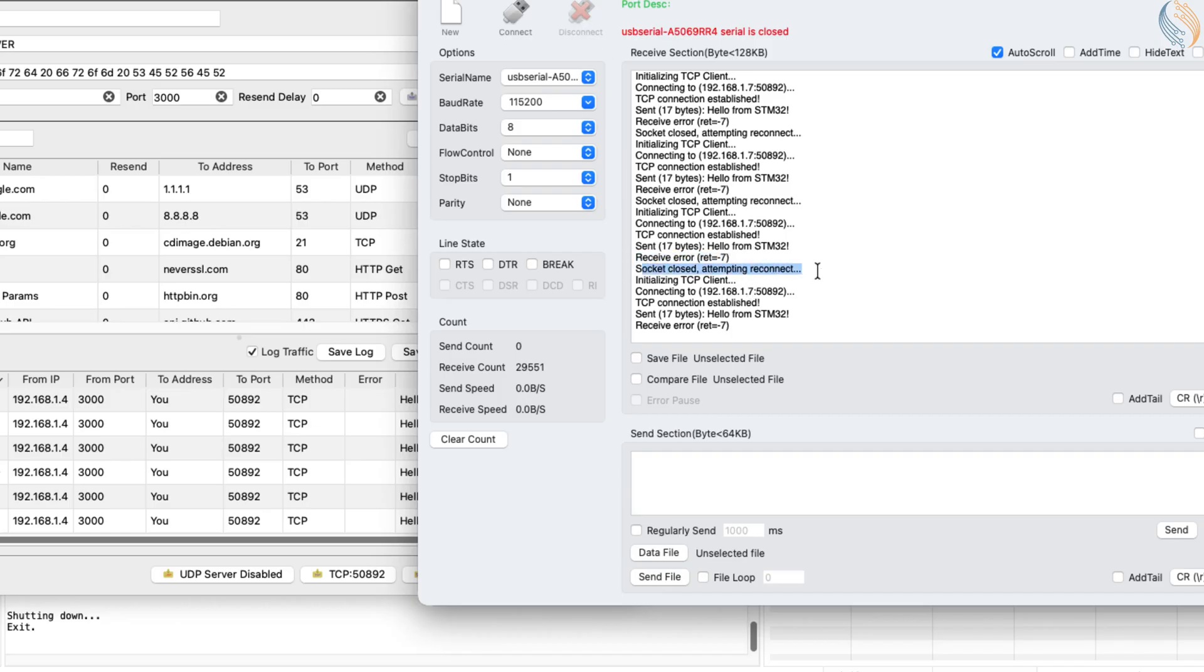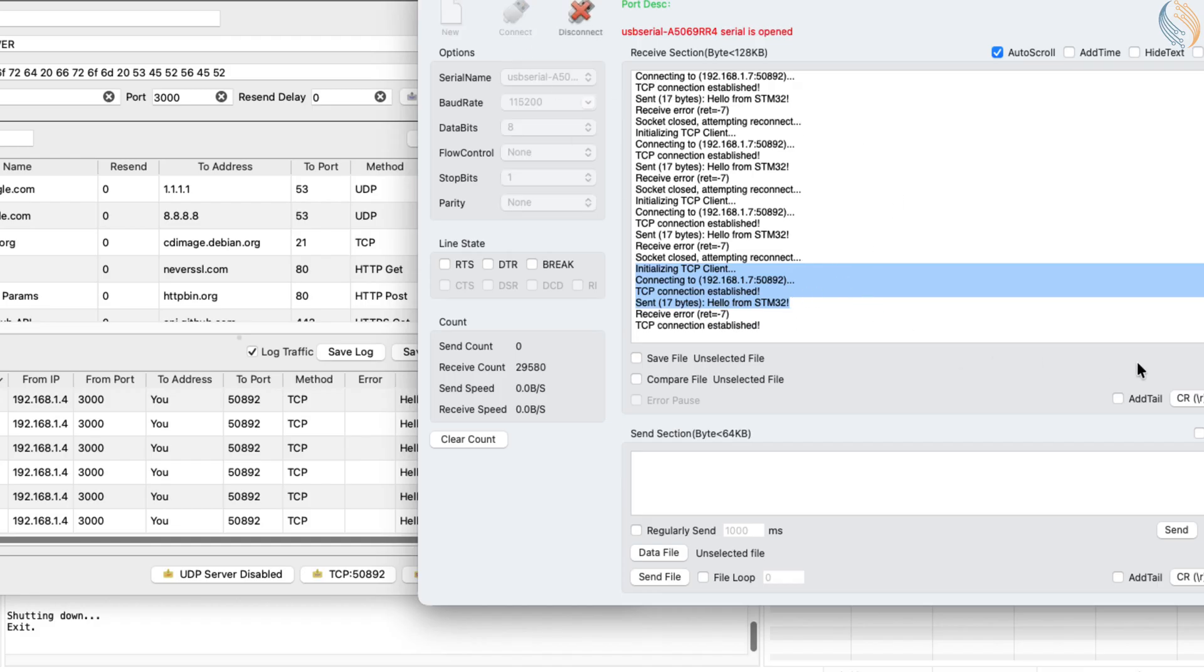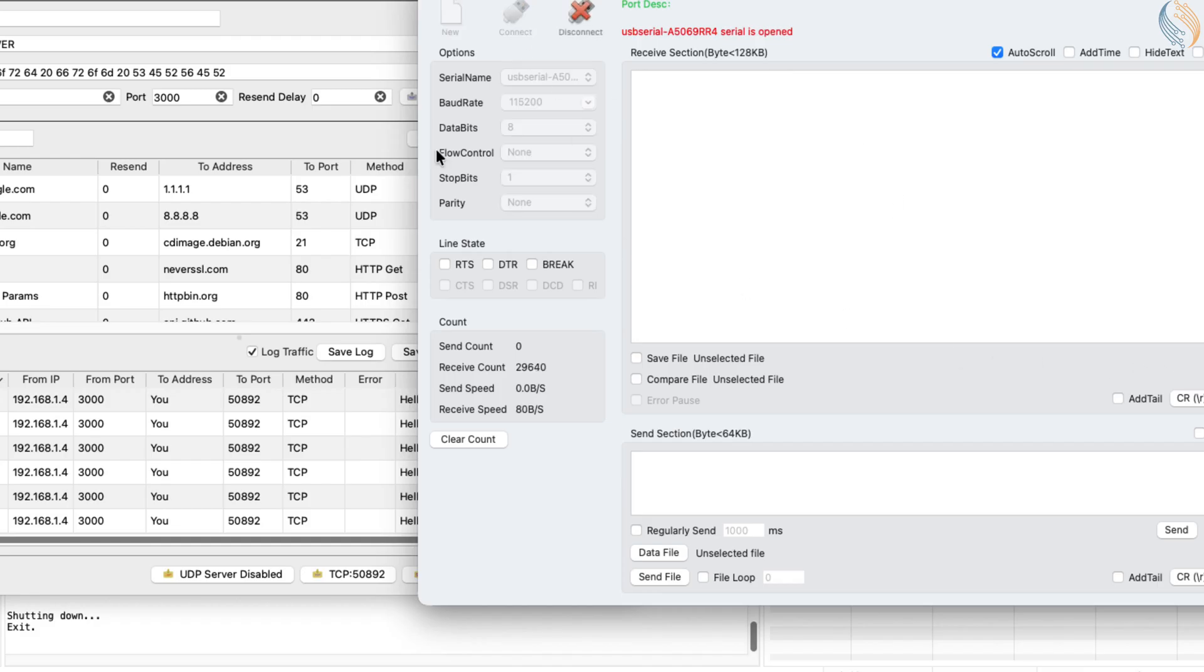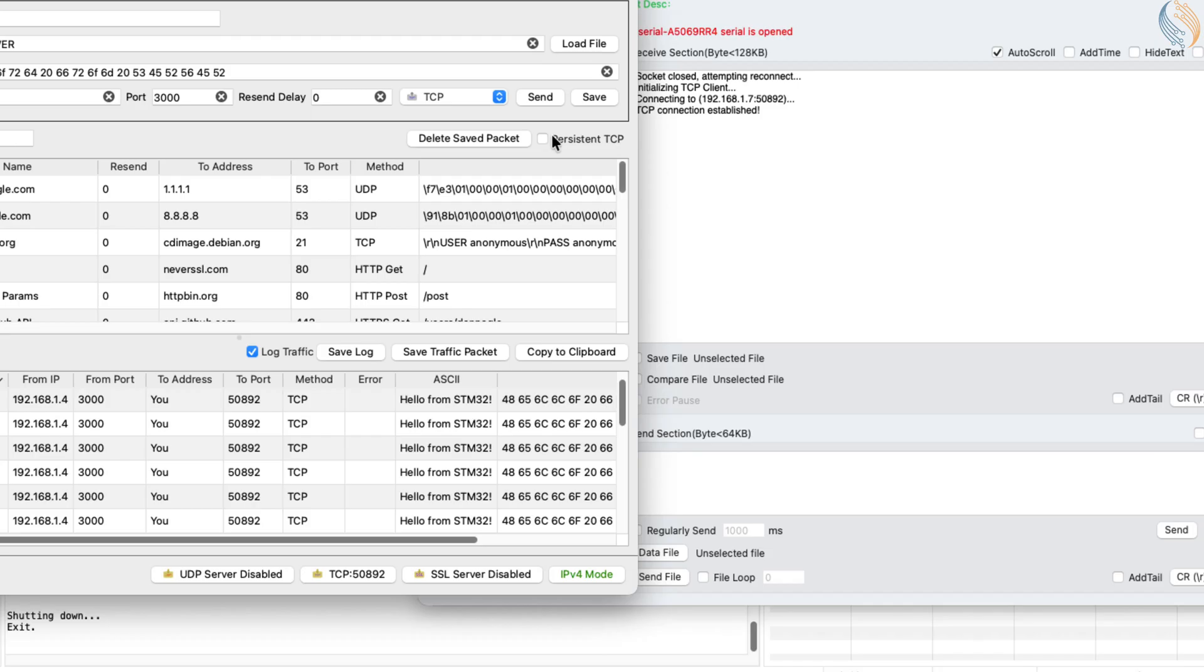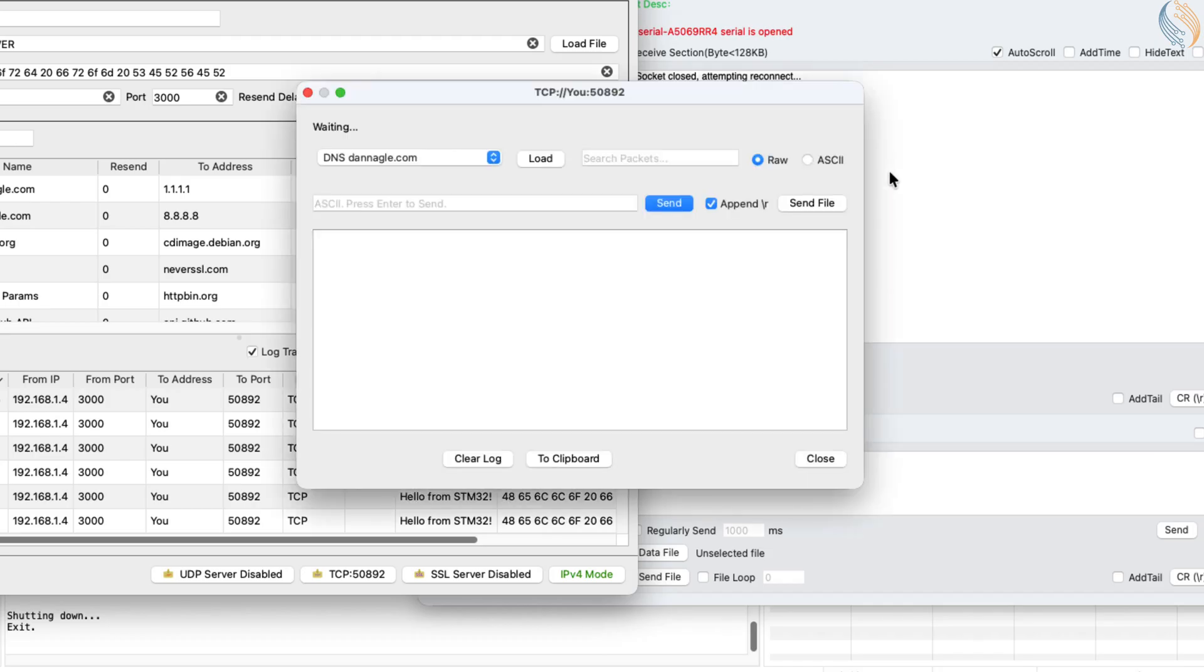However, packet sender also provides an option to create a persistent TCP server. When this mode is enabled, the server will keep the connection open, and the client can continue communicating without frequent reconnects.